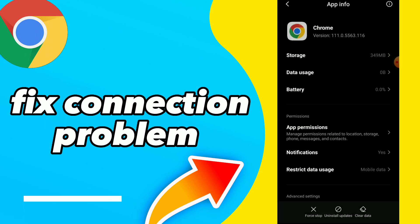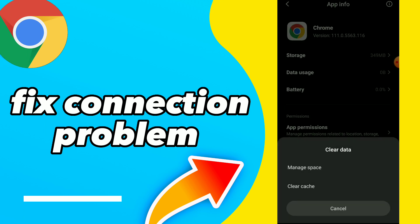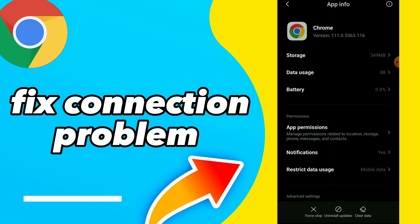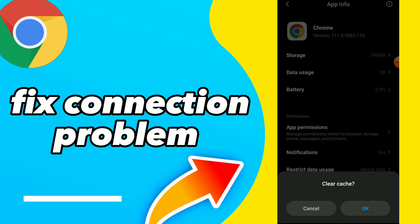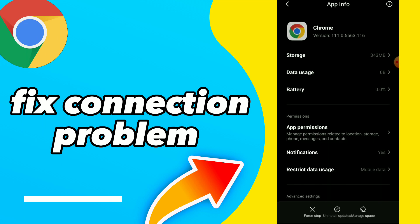And click on clear. So here guys you need to clear cache, clear data, and this is it. Easy and quick.